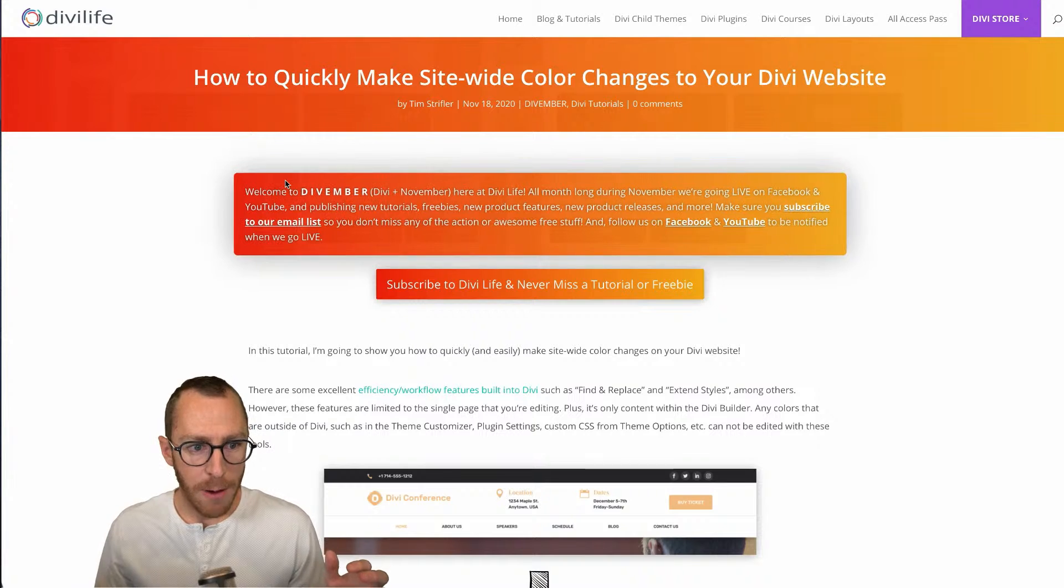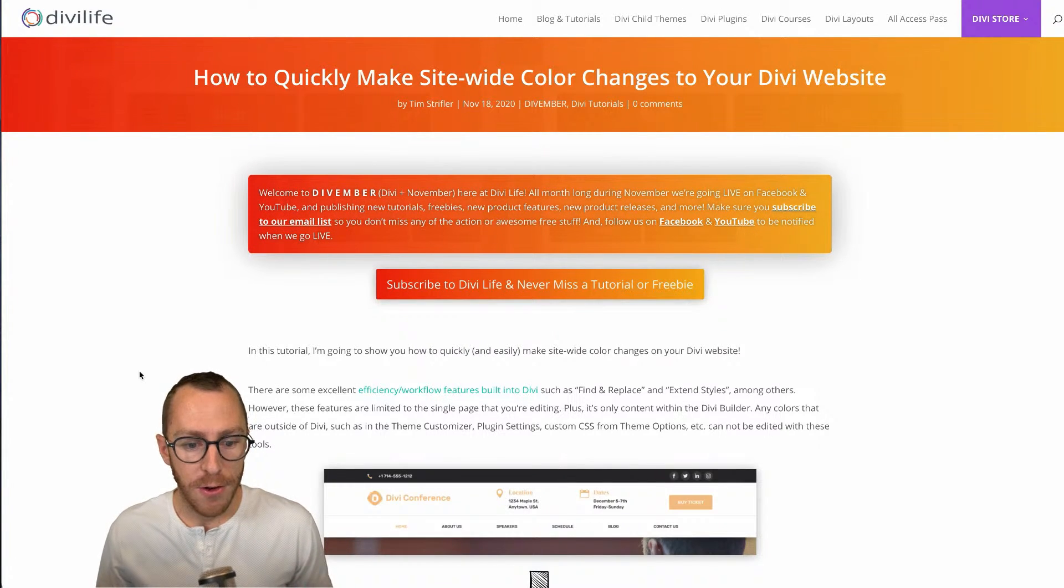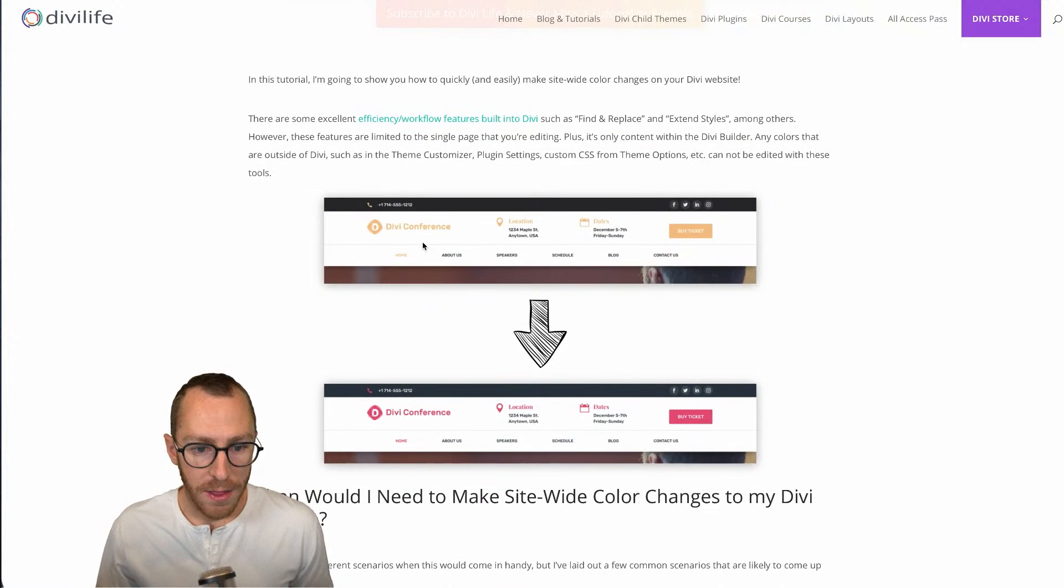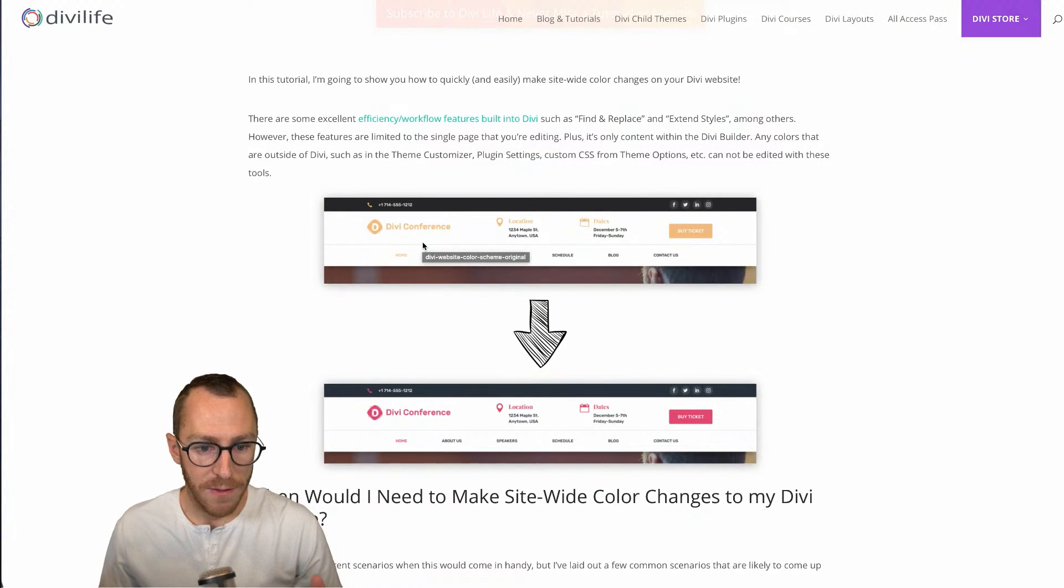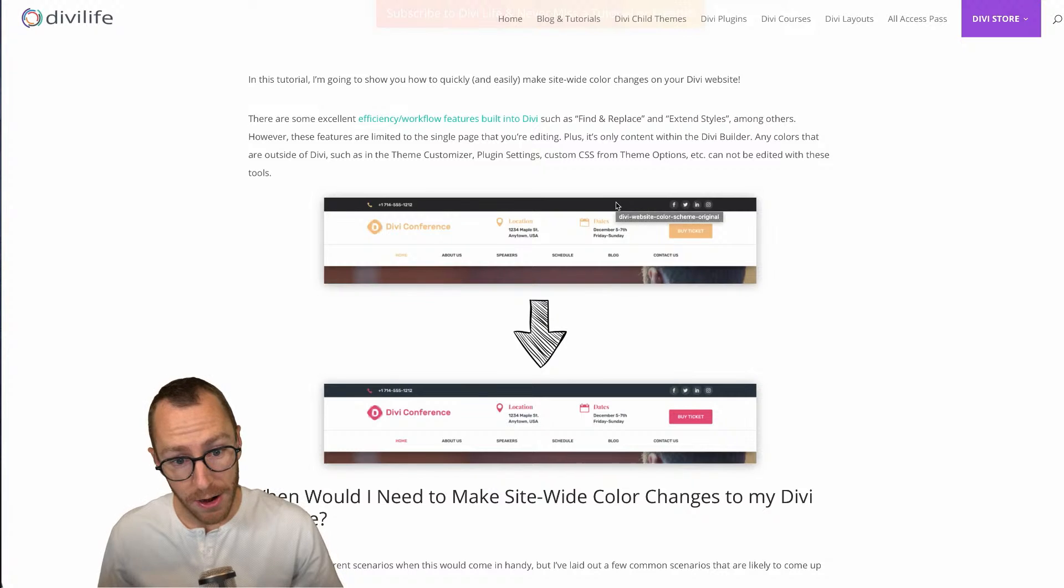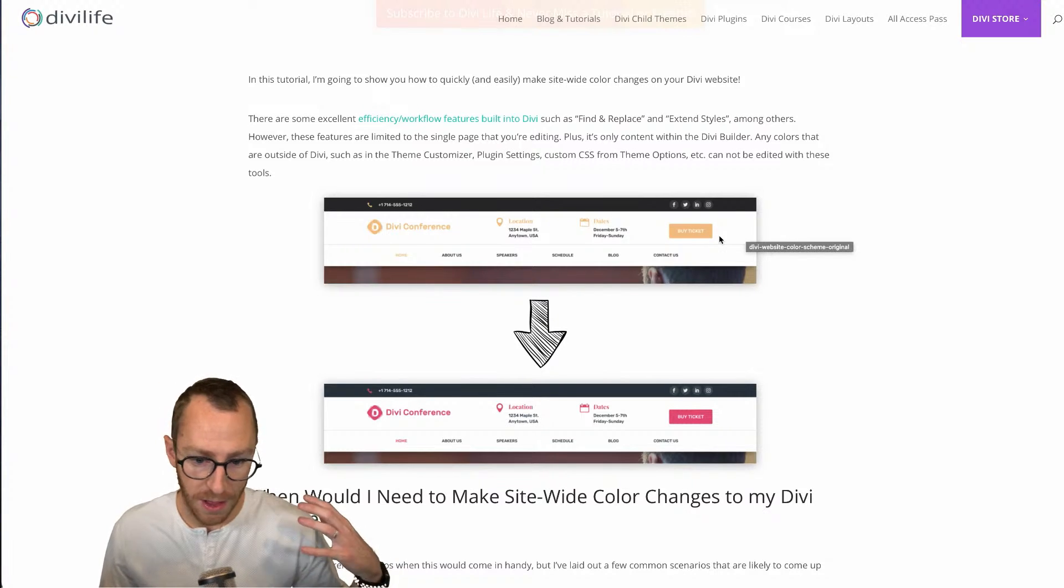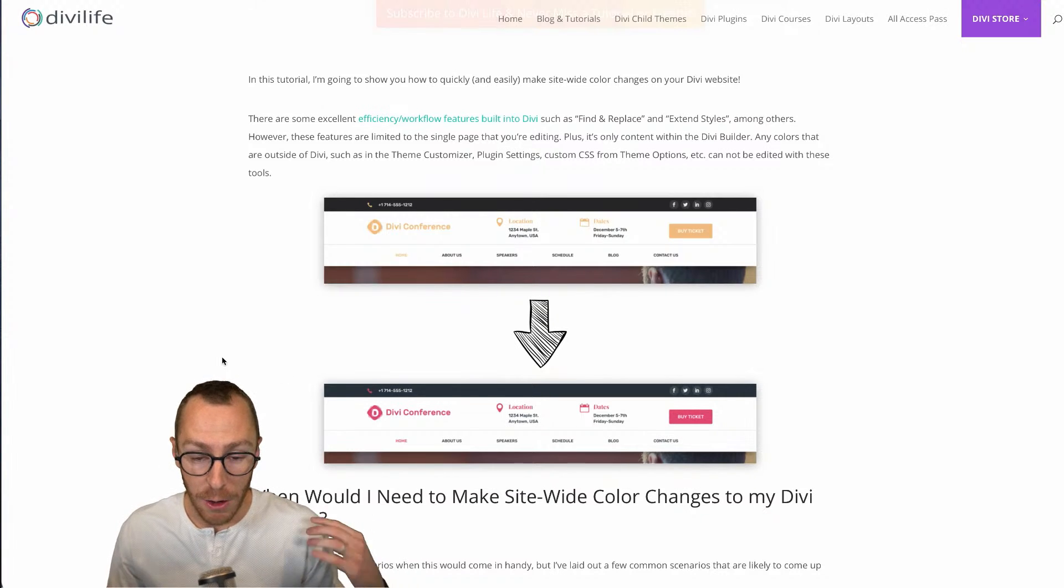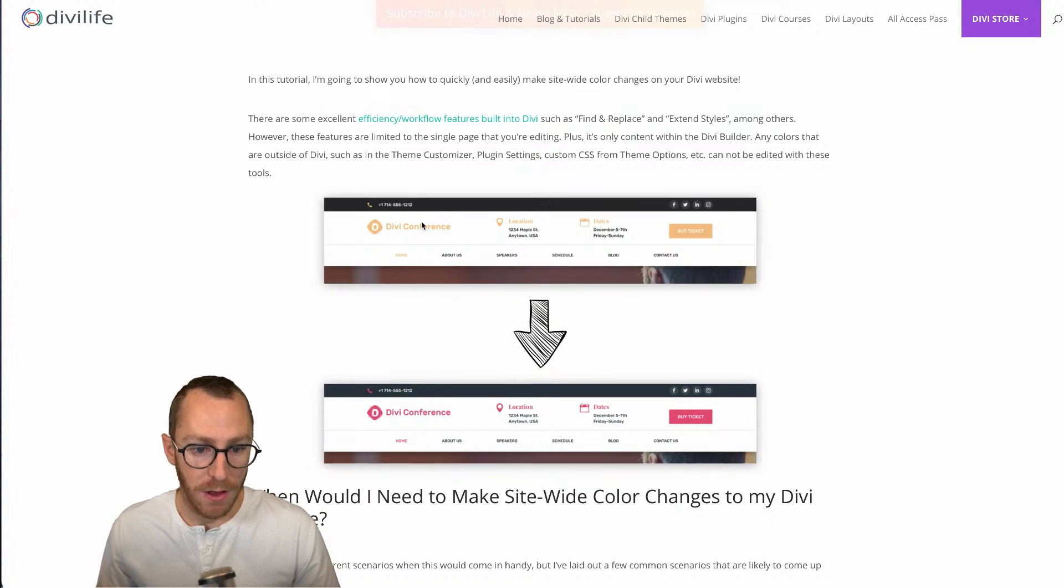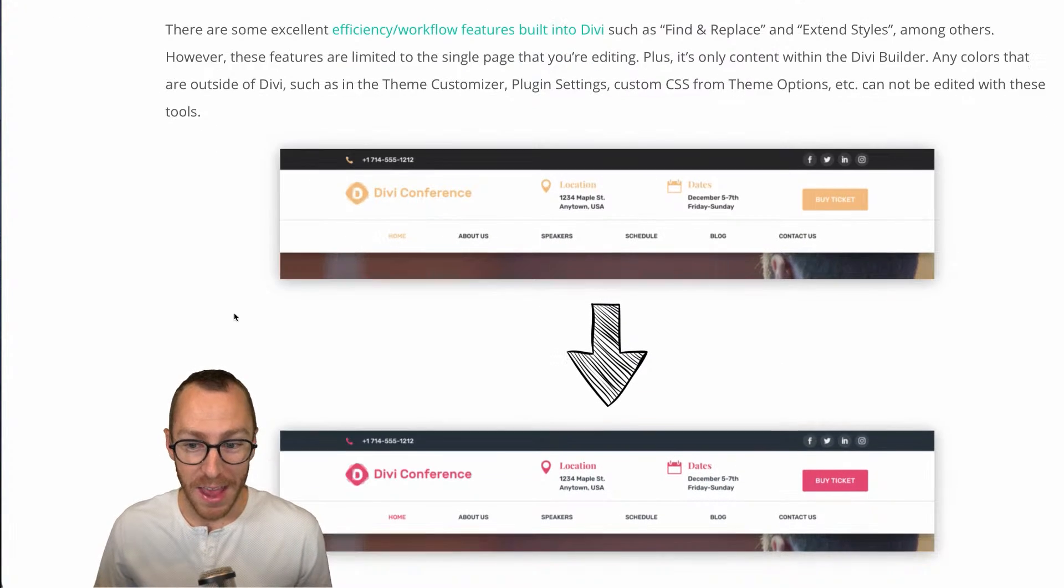As I mentioned today, we're going to be going over how to quickly make site-wide color changes to your Divi website. For example, here, this is one of our child themes Divi Conference. It's actually using one of our custom headers in our Divi header layout pack, but you can see here just a simple explanation of what we're doing is changing the color scheme in a really quick way. Obviously, this is a logo, so that gets changed separately.